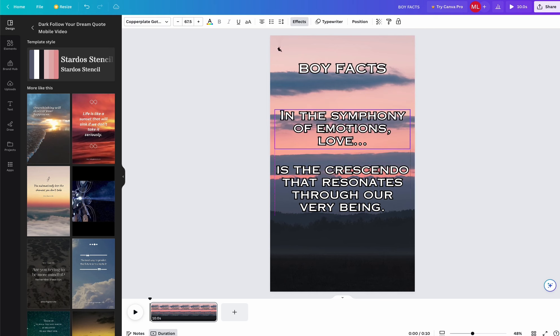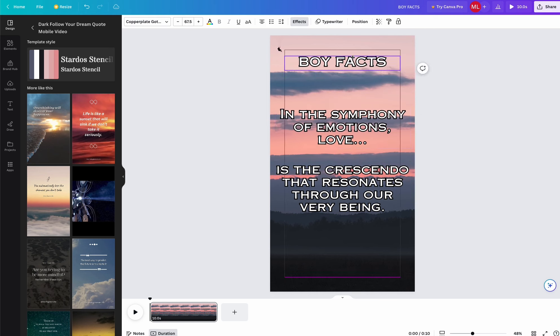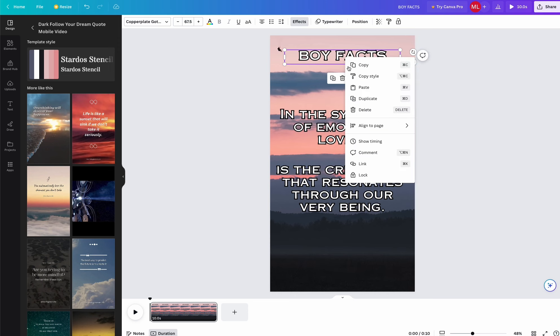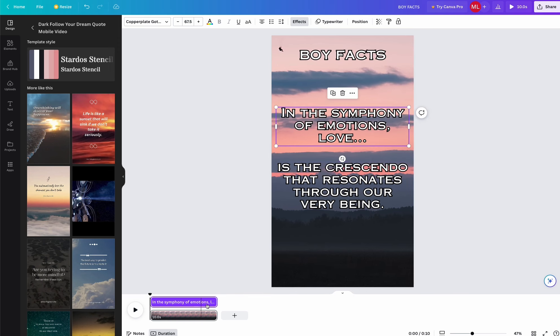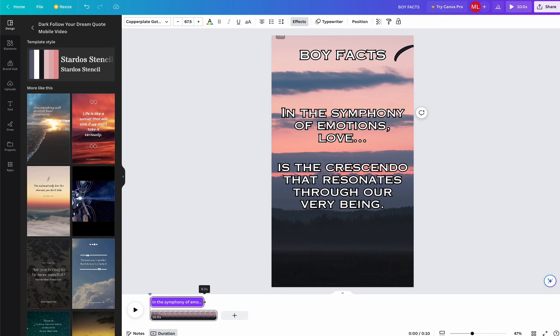Once that is completed, I'm now going to right click on one of the text boxes and click Show Timing. This is where we will edit the timing of the text that will be appearing on the screen.